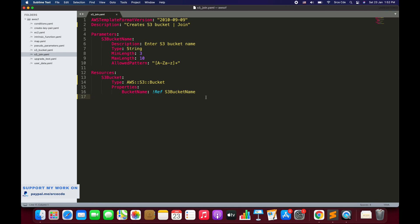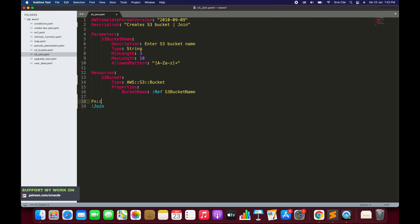Now let's look at the syntax of the Join function. The Join function is written as exclamation Join — the short form — or you can also use 'Fn::Join'. We are going to use the short form. Join should be followed by a space and square braces, and the very first parameter it accepts is the delimiter.